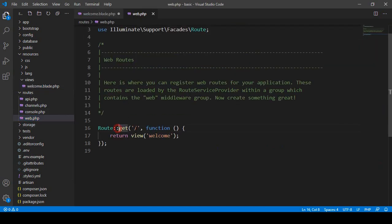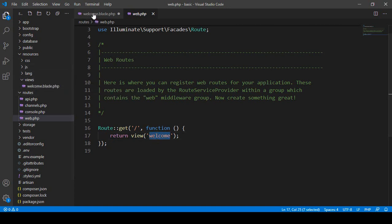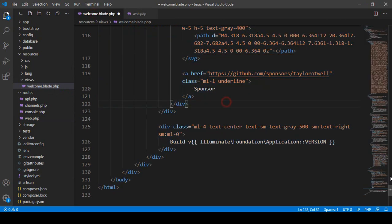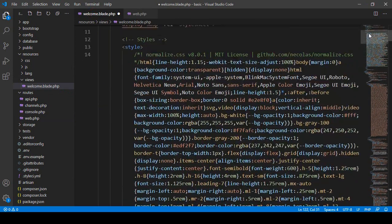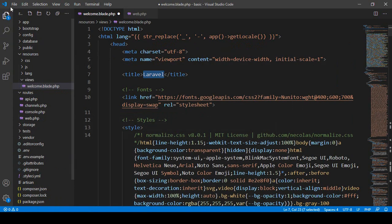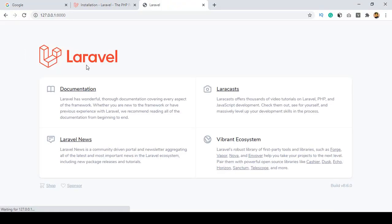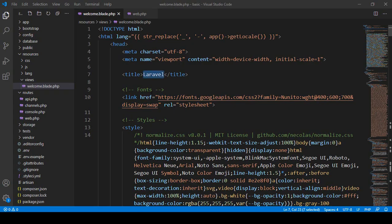Now I hope it's very clear to you. The GET route for the home directory has a function that returns our welcome view page. Whatever you want to change, you can change it from here. There is a title — you can see 'Laravel'. If I save all and refresh, you can see that title displayed.